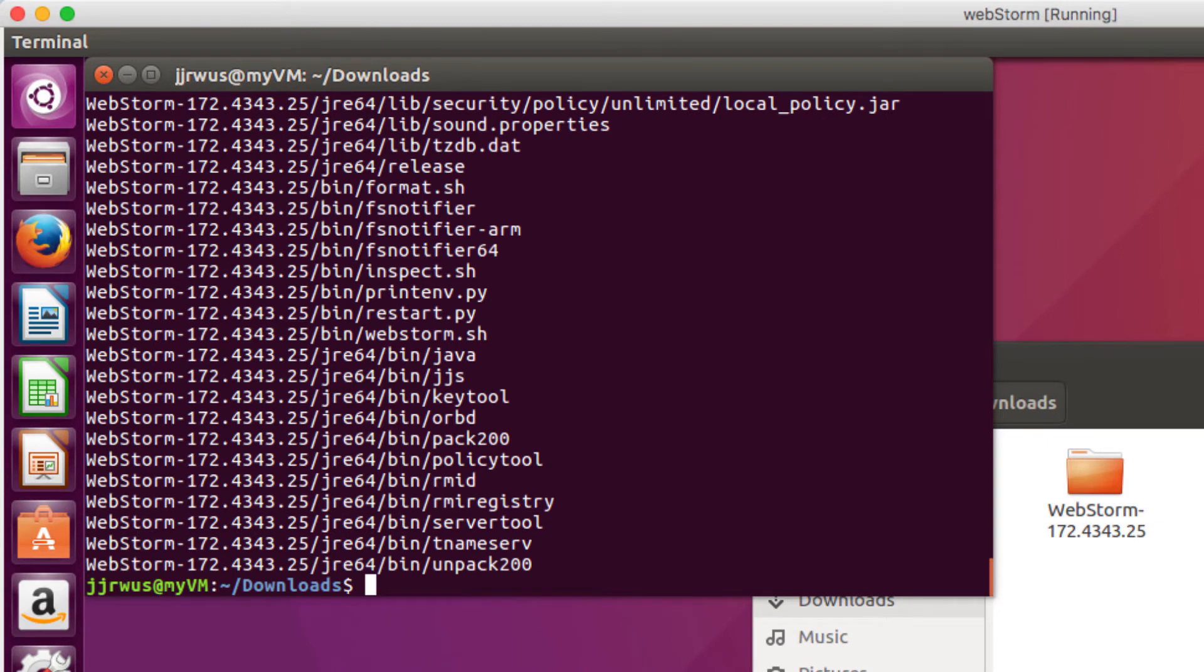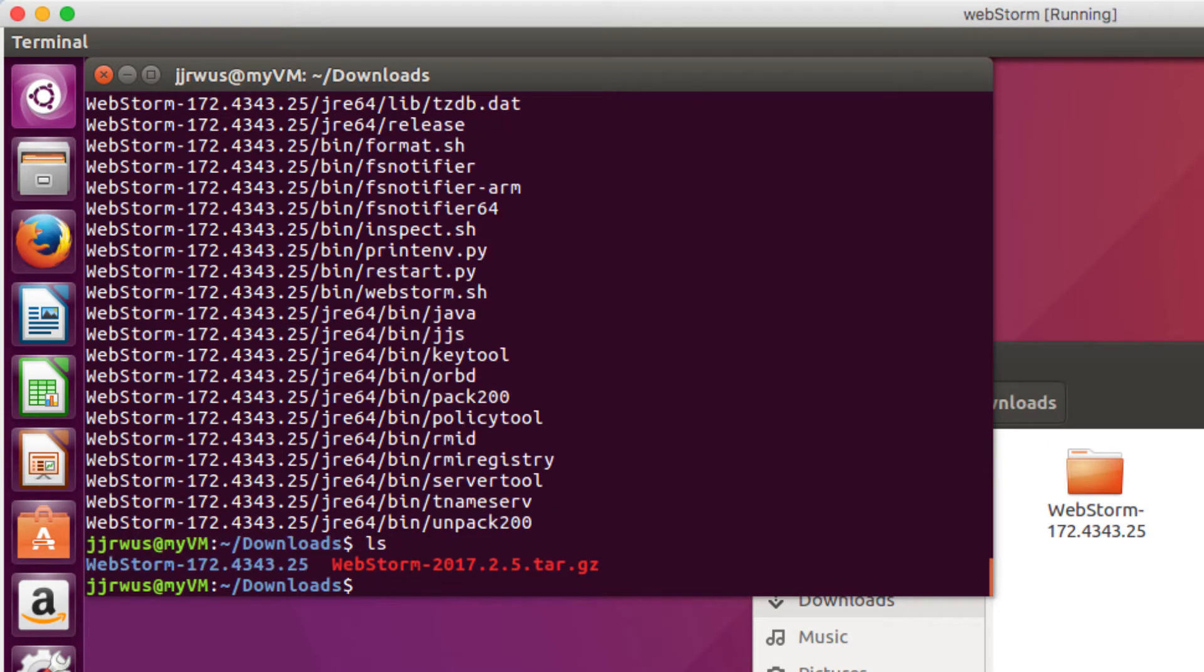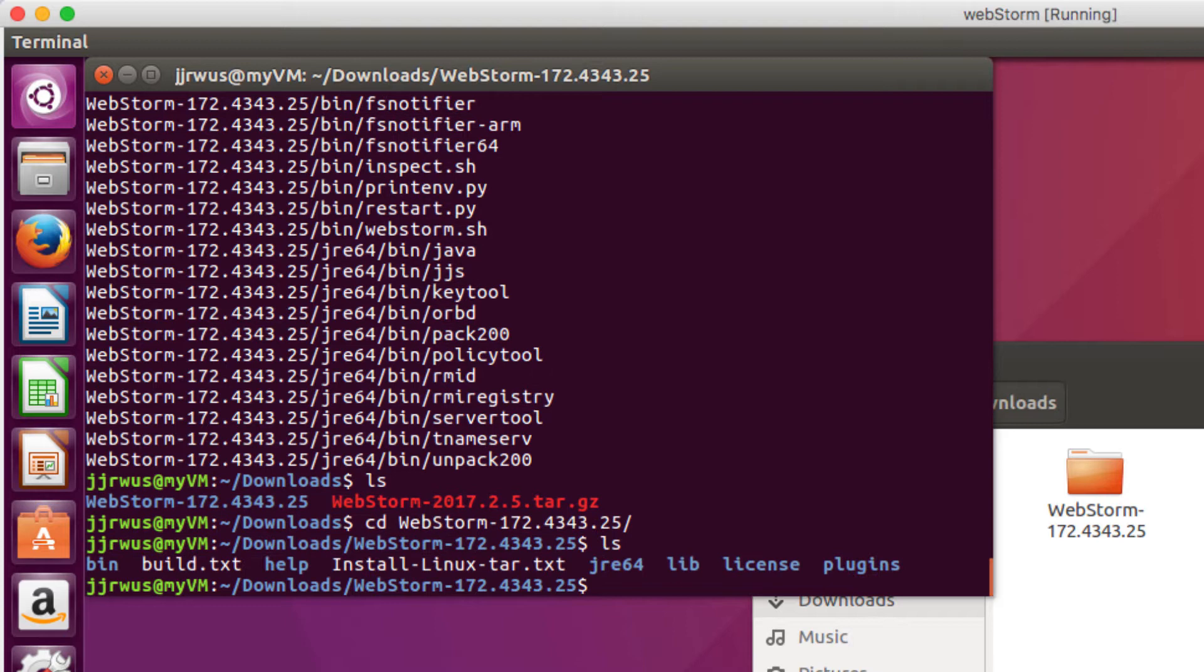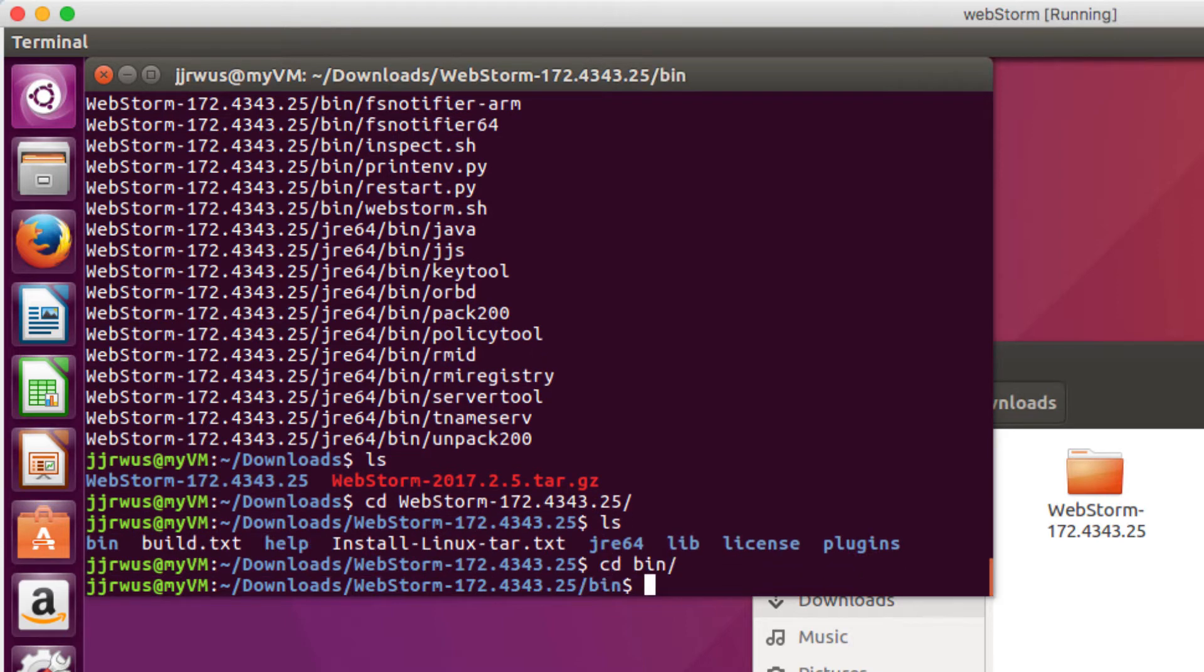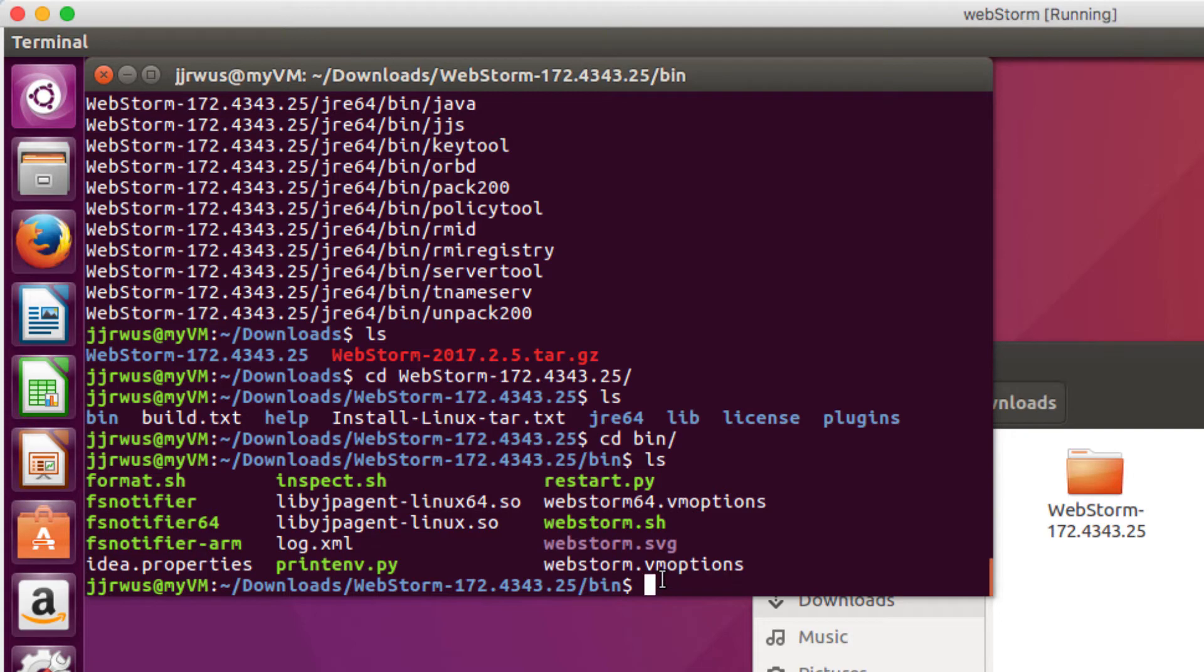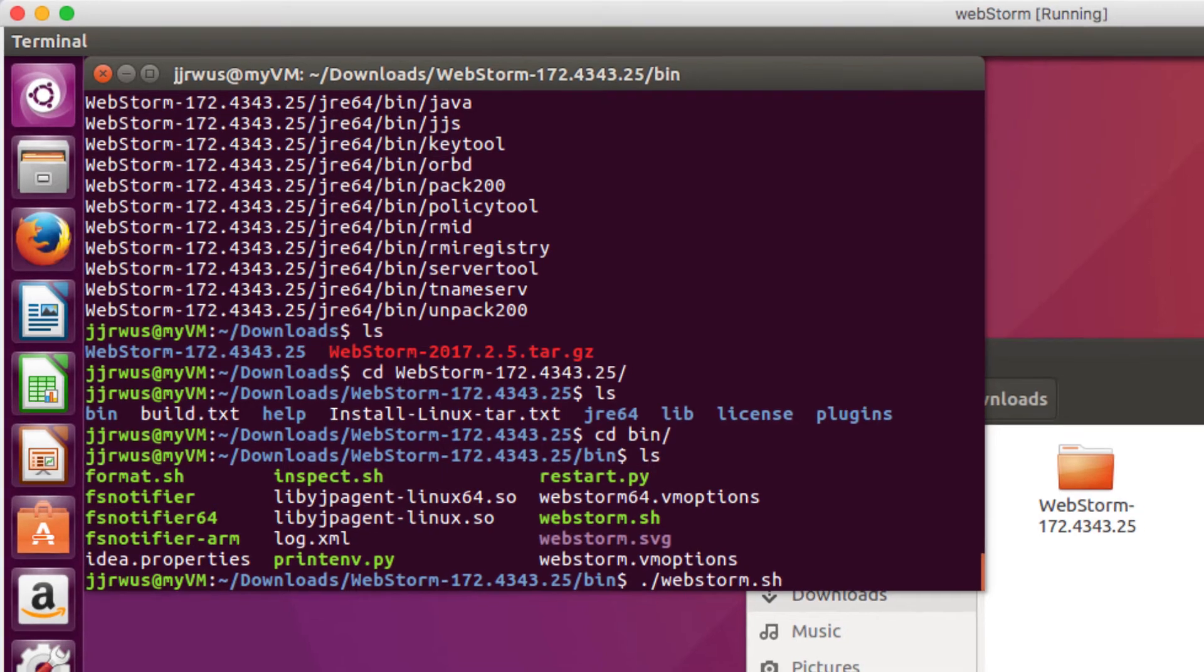So once that's downloaded, I'm just going to go into the folder. So change directory, and then I'm going to my bin. Okay, so what I want to do is run this webstorm.sh program right here, or script. So dot forward slash webstorm.sh.